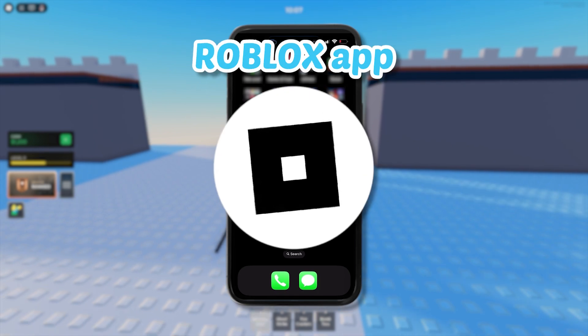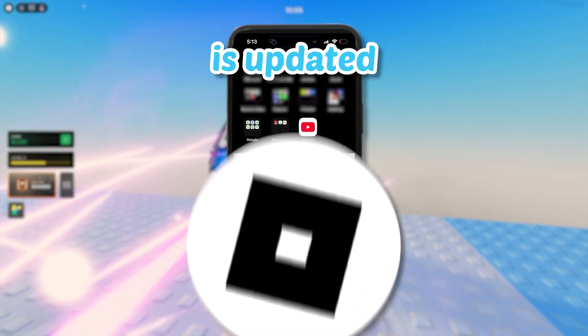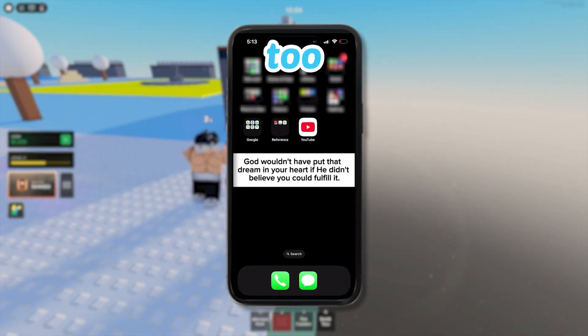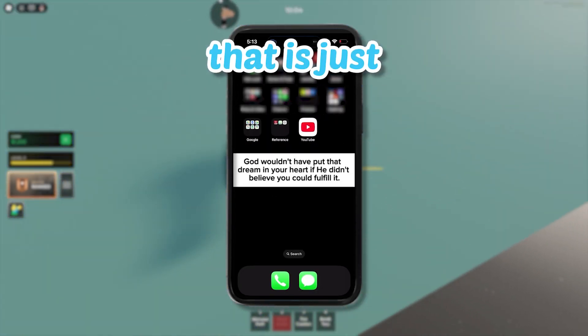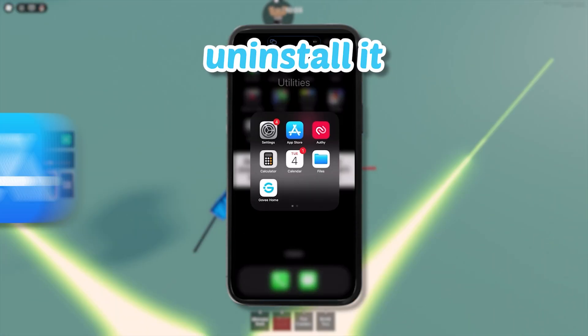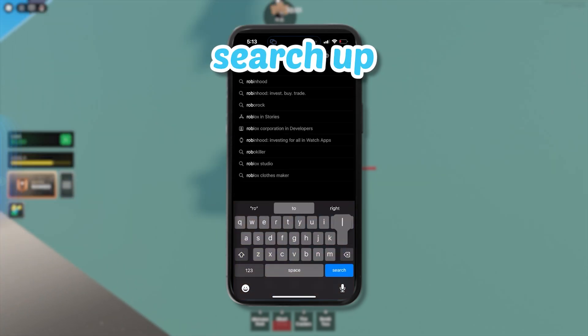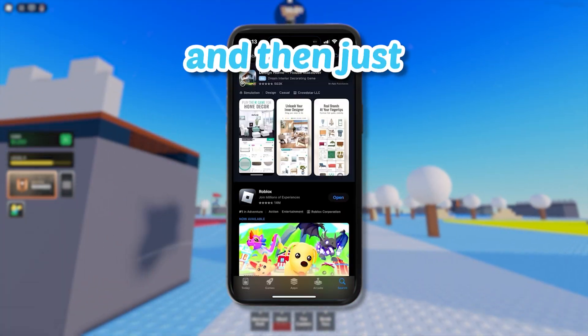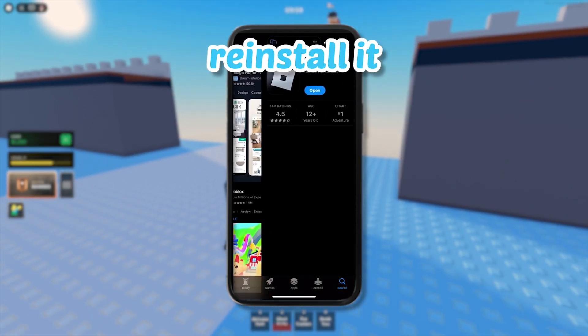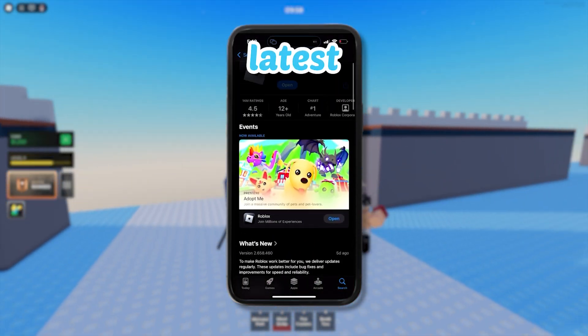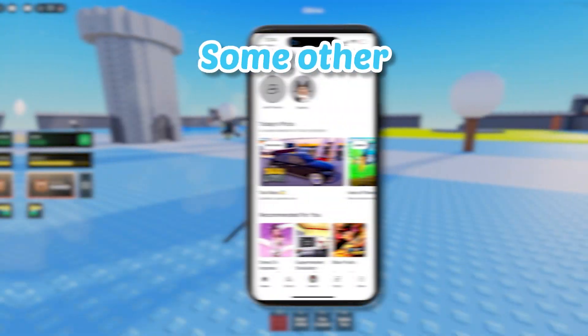You also need to make sure that your Roblox app is updated. The best way to do that is just uninstall it, then go back to the app store, search up Roblox, and reinstall it again so you'll have the latest version.